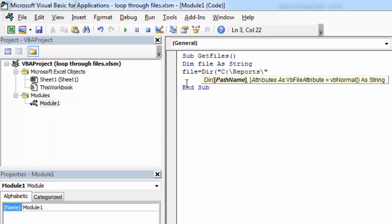And here we are going to filter only Excel files. So let's type star which means any file name is okay. And here we are going to specify the extension which is going to be xl.